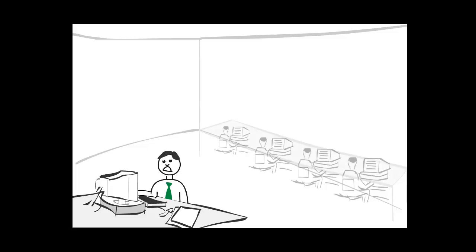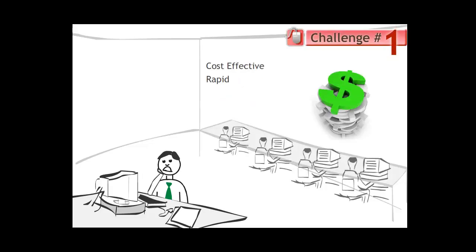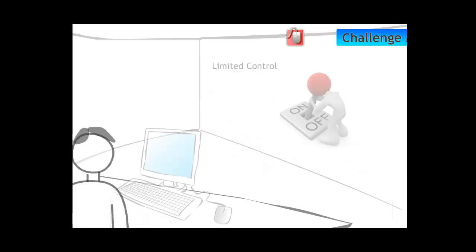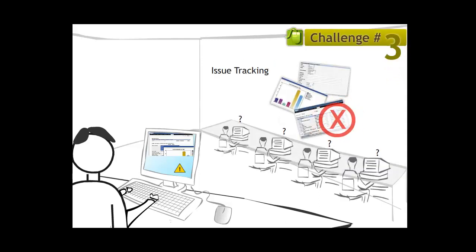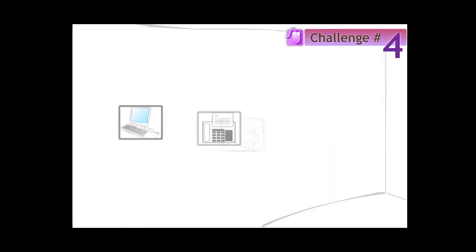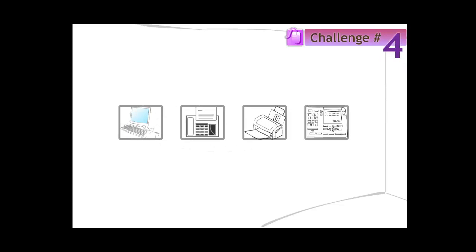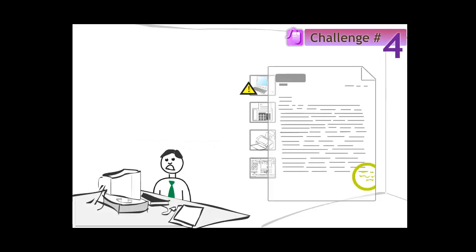John and his team were faced with a number of challenges in ensuring cost-effective, rapid and efficient resolution of support tickets. There was very little control over the IT support process. The team did not know how many issues were open as they awaited feedback on issues that had been attended to. Hardware issues were covered by a vendor warranty and John's team was unaware of how many issues were awaiting vendor interaction.